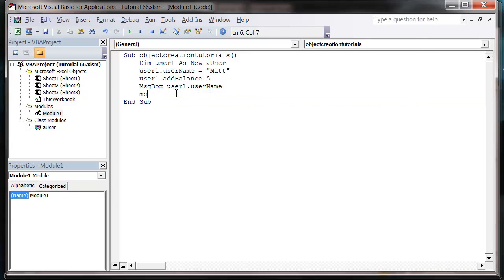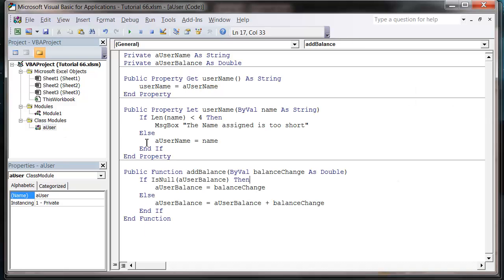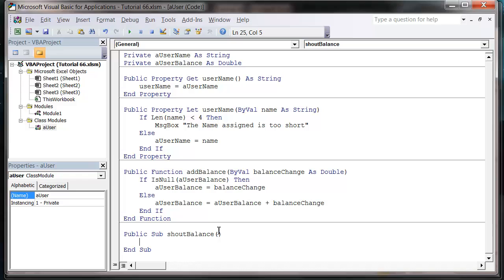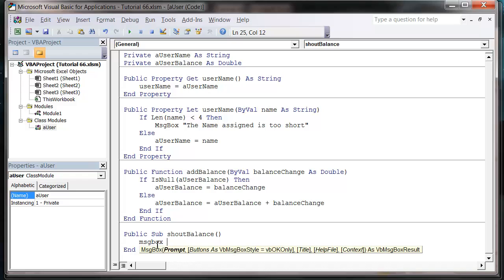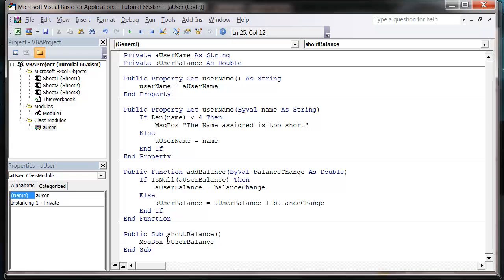So let's actually just create a sub procedure. So down here, public sub, we're going to call it shout balance, and it's not going to take any parameters because all it's going to do is just put into a message box user balance.